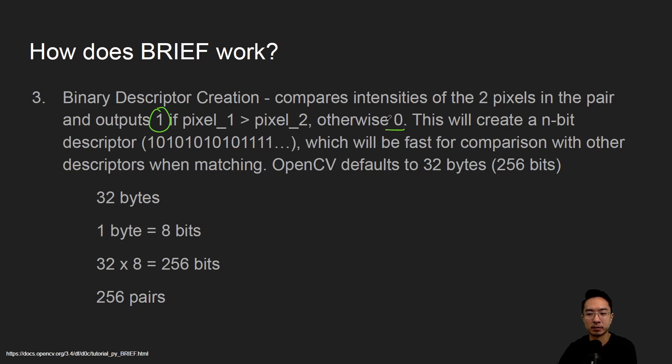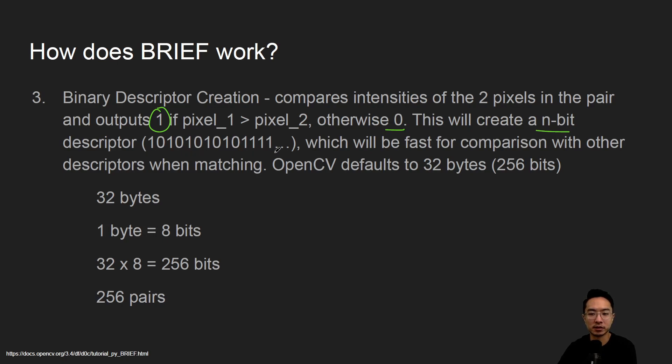So that's pretty easy. What this will create is an n-bit descriptor of ones and zeroes, and you could compare the descriptors that way to see how closely the features match.